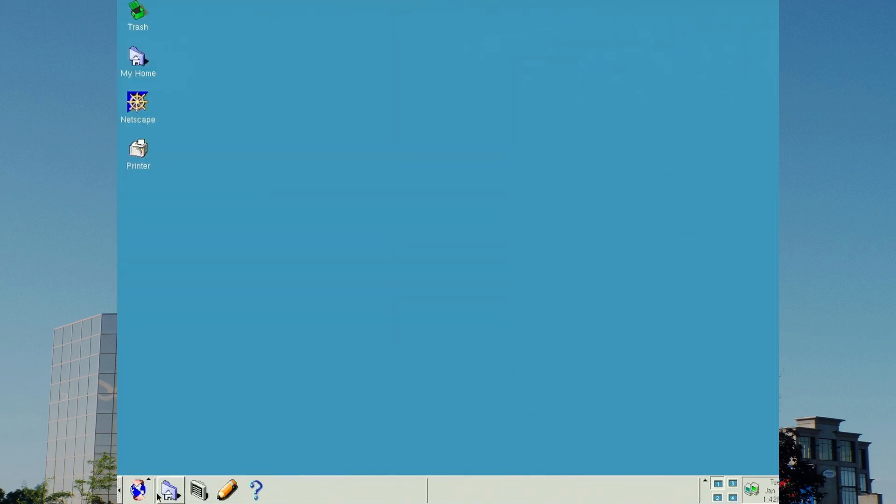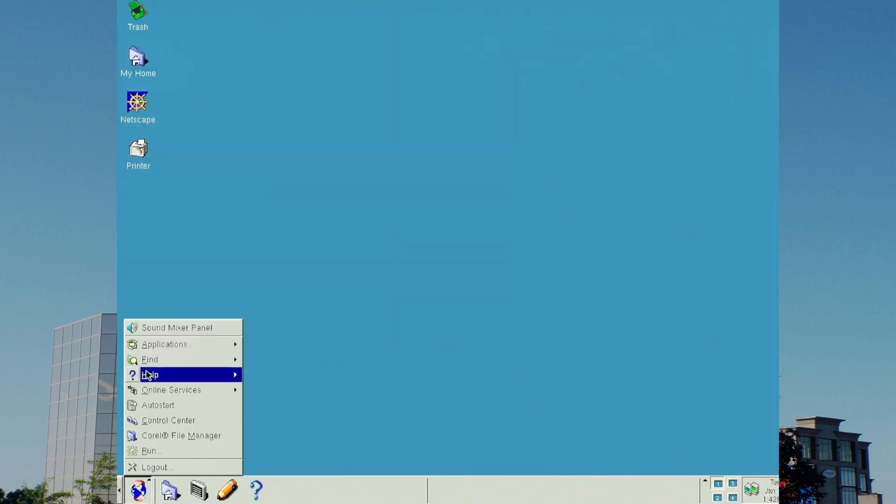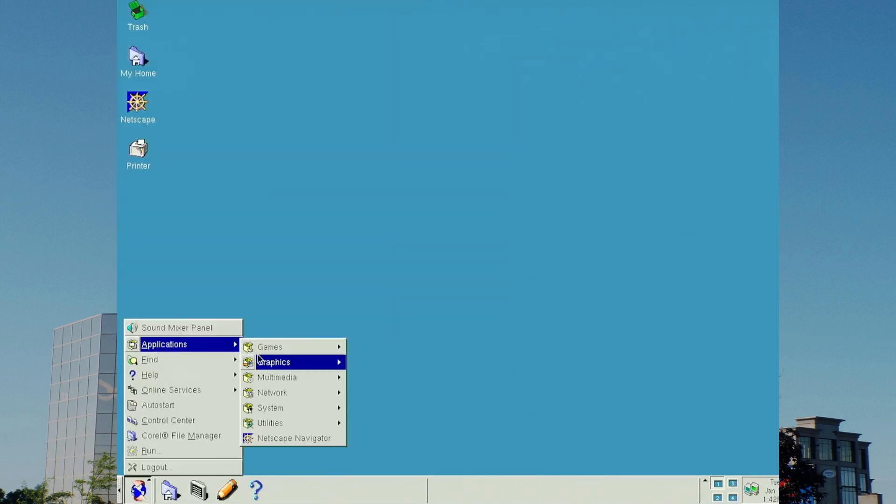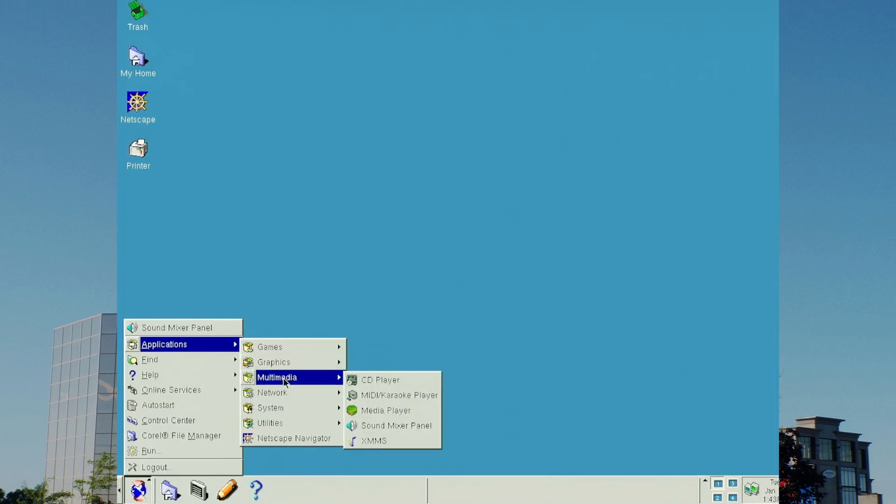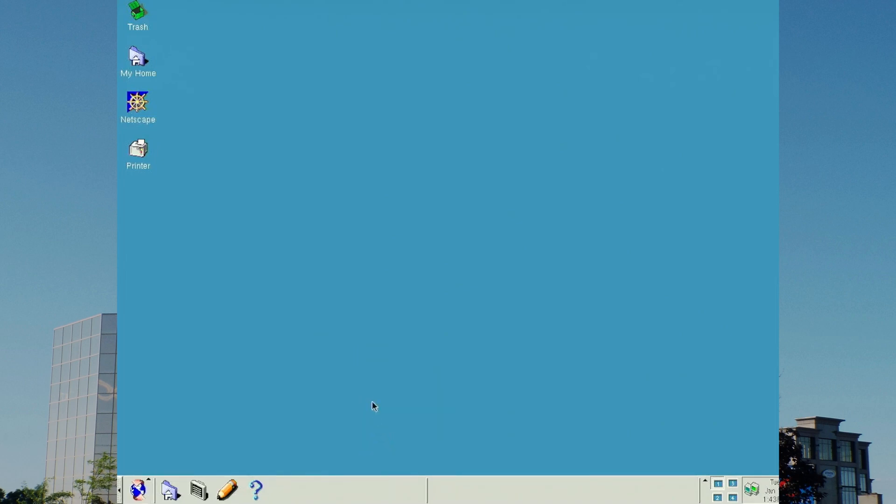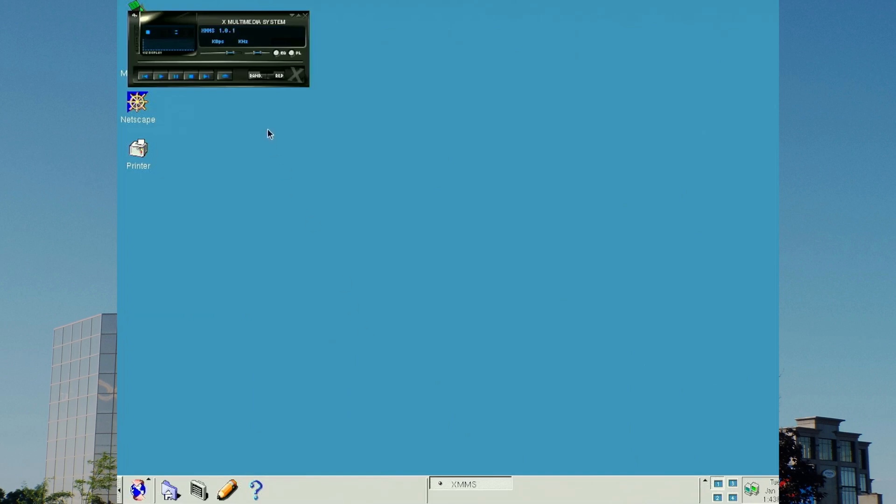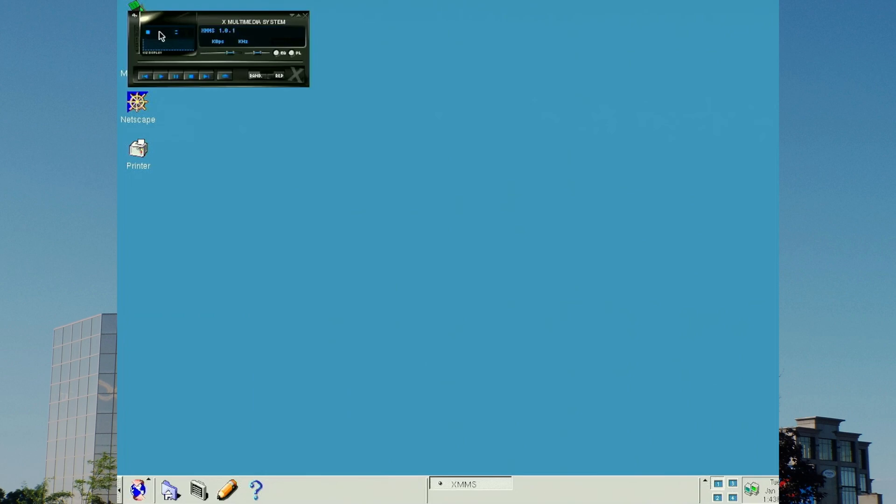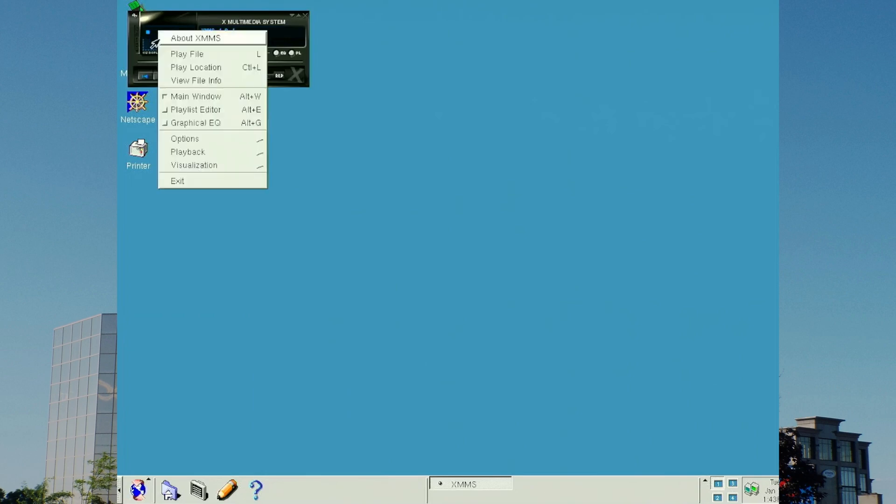On the subject of sound, do you remember the music player that really whips the llama's ass? I sure do! Winamp never had a Linux version, but Linux had the second best music player to it, XMMS. This came pre-installed on Corel Linux and was an awesome piece of software to include.